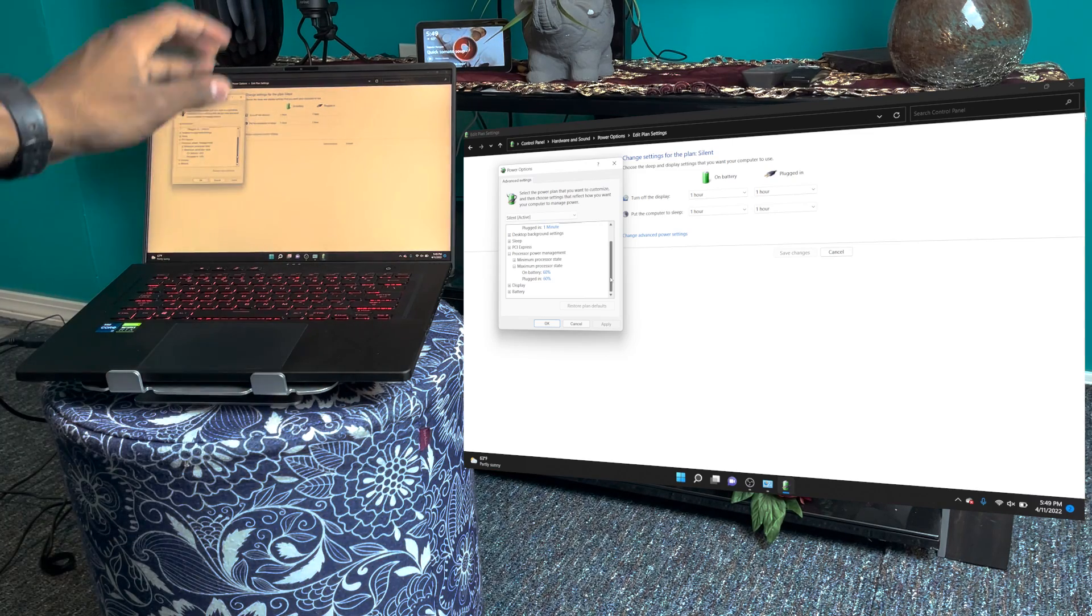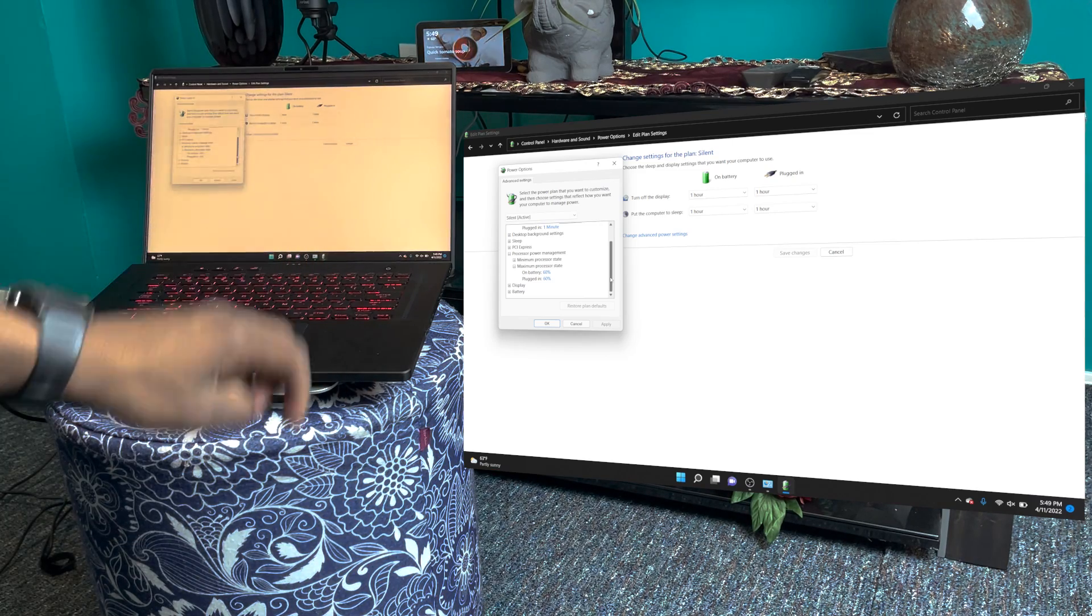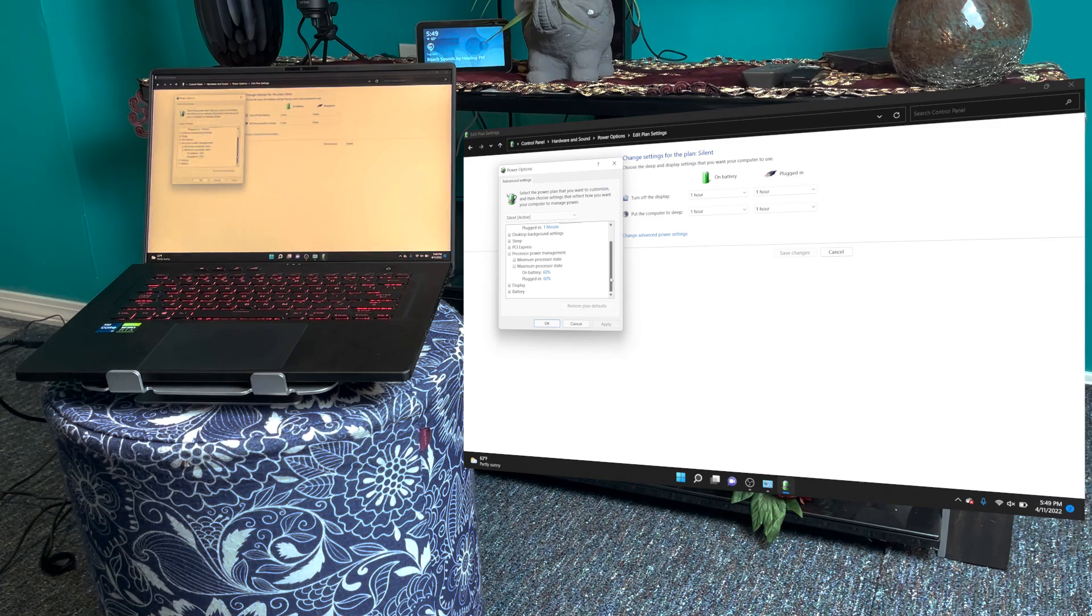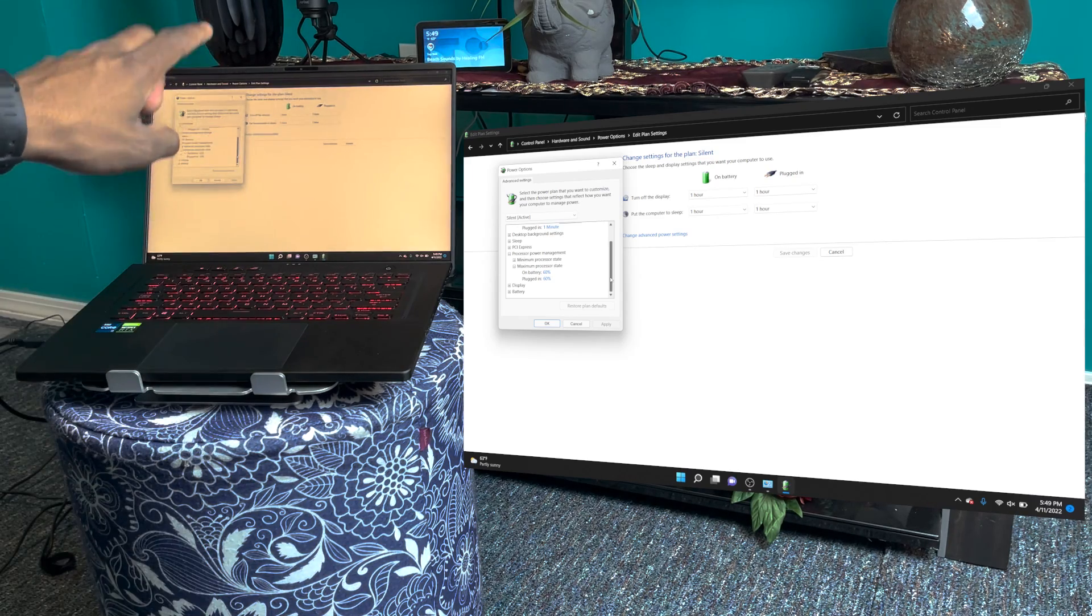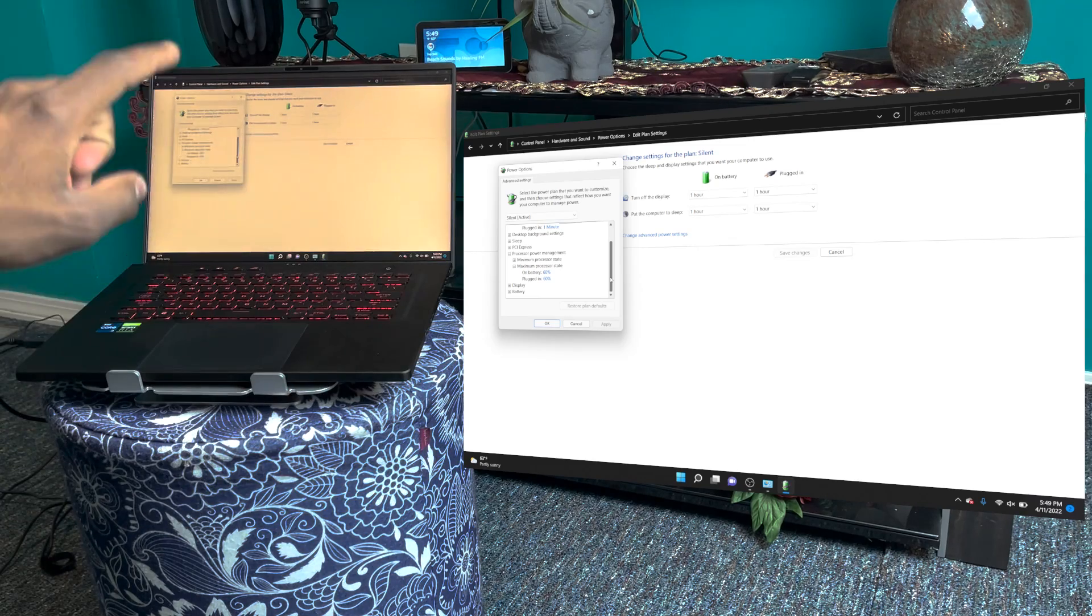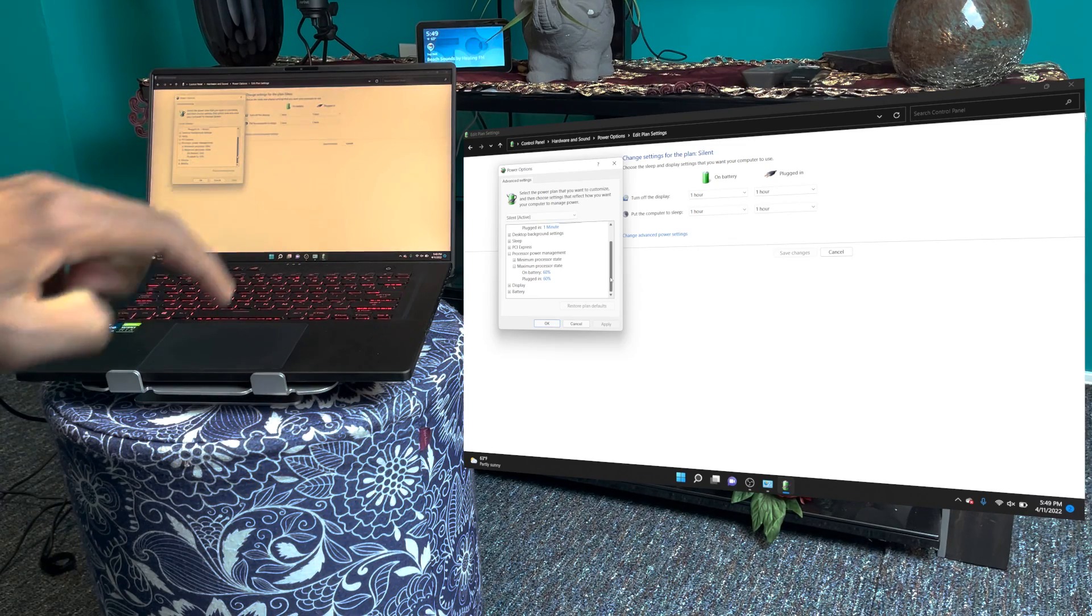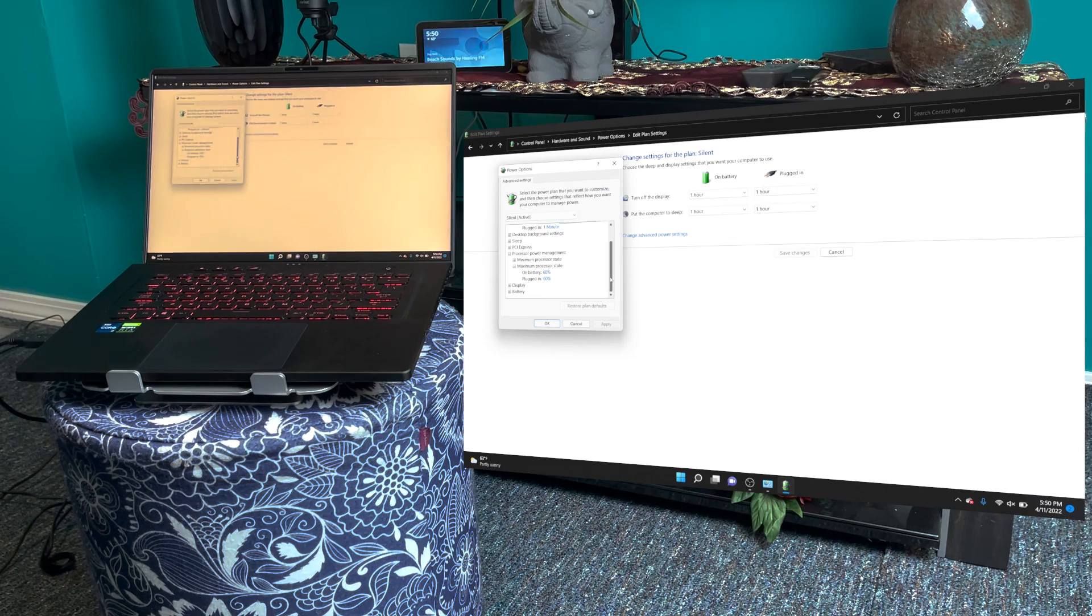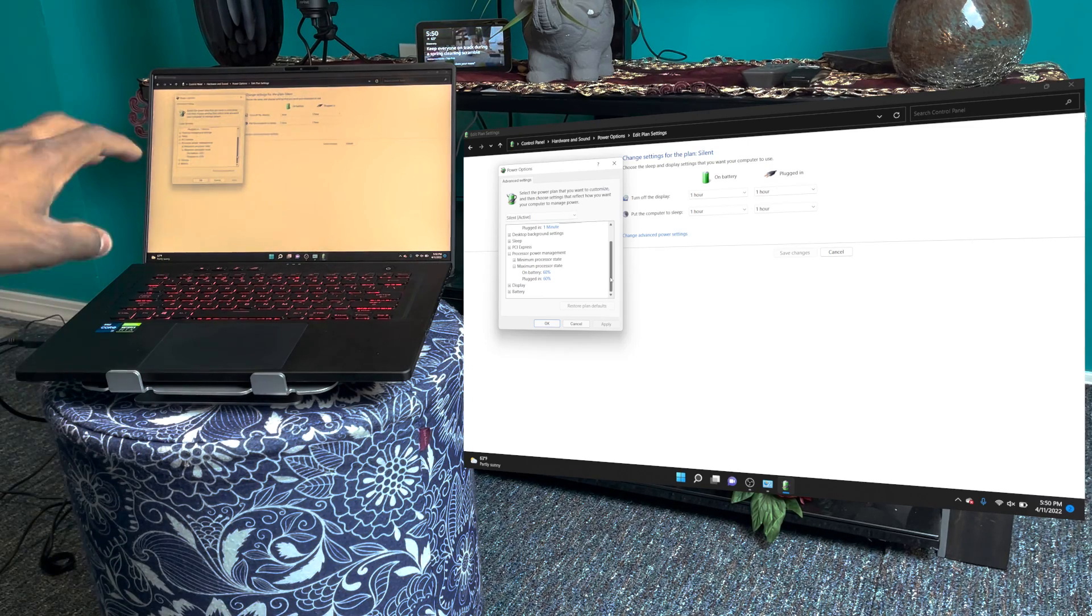Now this is going to decrease your performance, but not really that much. So if you're looking to game, then you kind of want to reconsider this option because this is going to decrease your performance in game. But if you're just watching videos, typing documents, doing light stuff like productivity work, then this is not going to affect you that much.